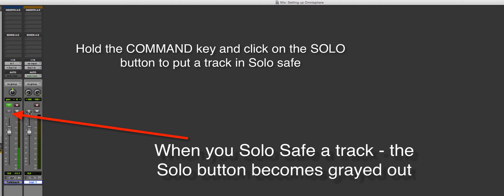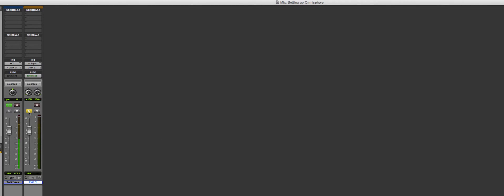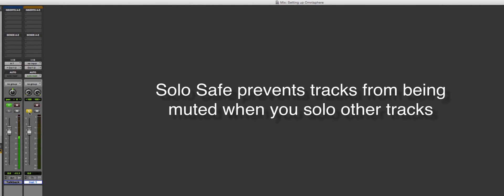Now when I click solo on the instrument track, it's not going to mute my talkback mic. Where you normally use solo safe is with effects — when you solo a track that has a delay, you solo safe the delay so that when you solo the vocal, you still hear all the effects. If you don't, you'll hear the vocal dry.